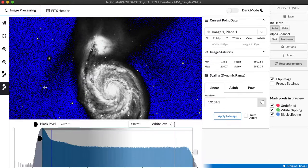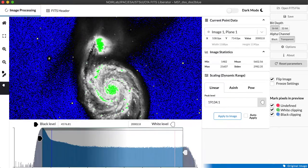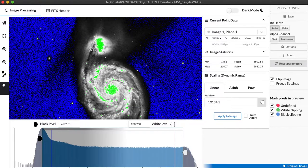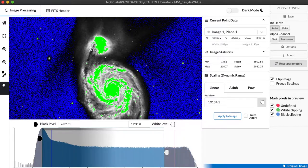Likewise I can do that for the white point. Say that I really was only interested in the faint things in the image I can click the point at which I want to clip the data.